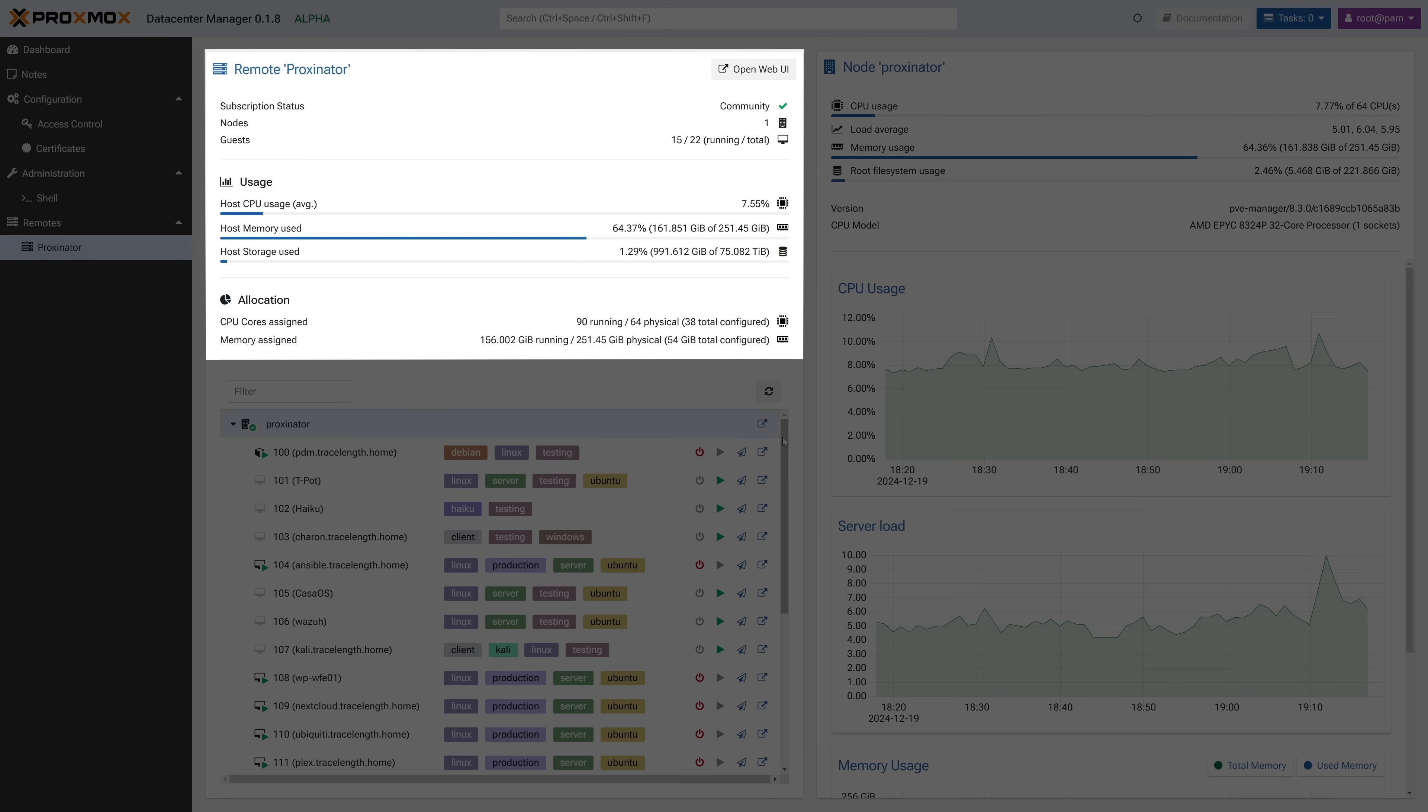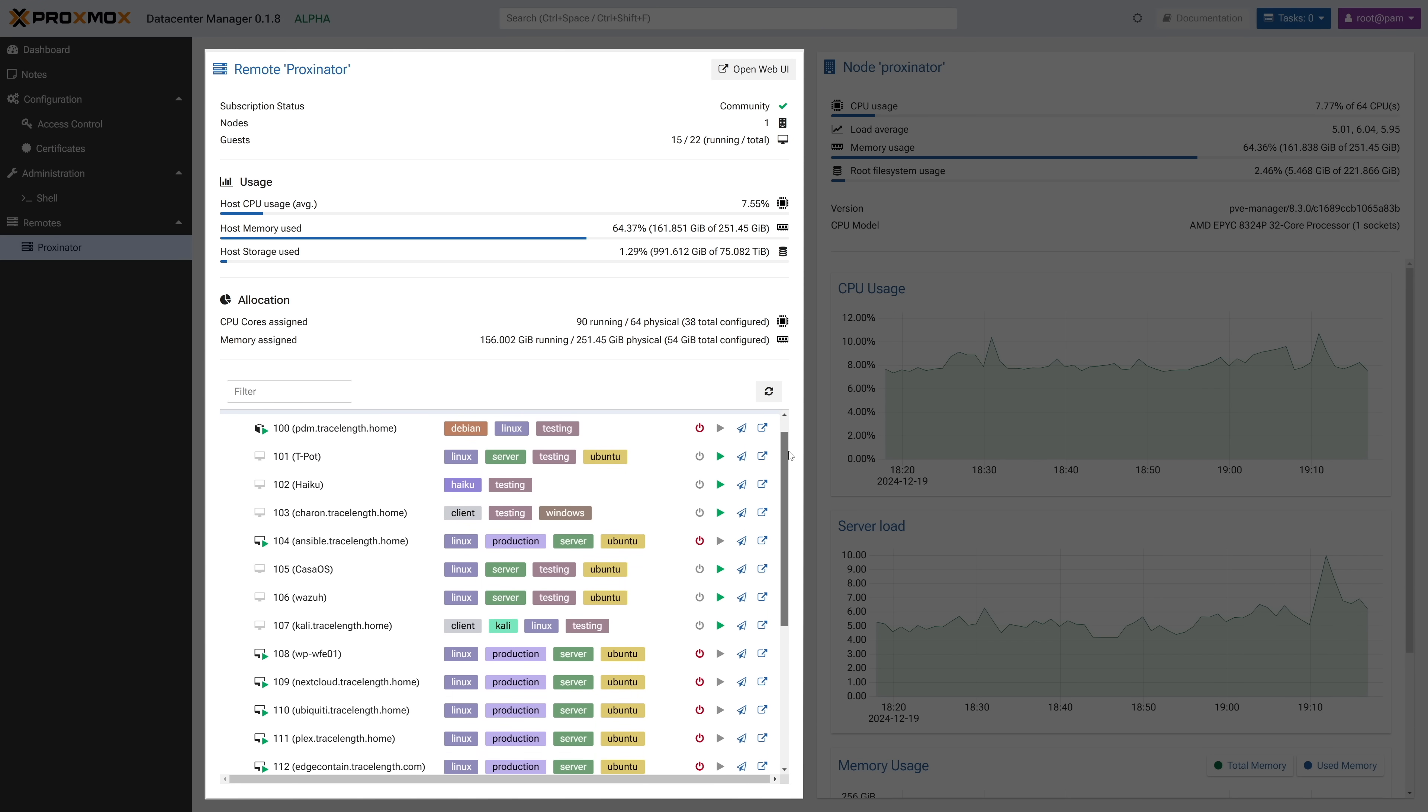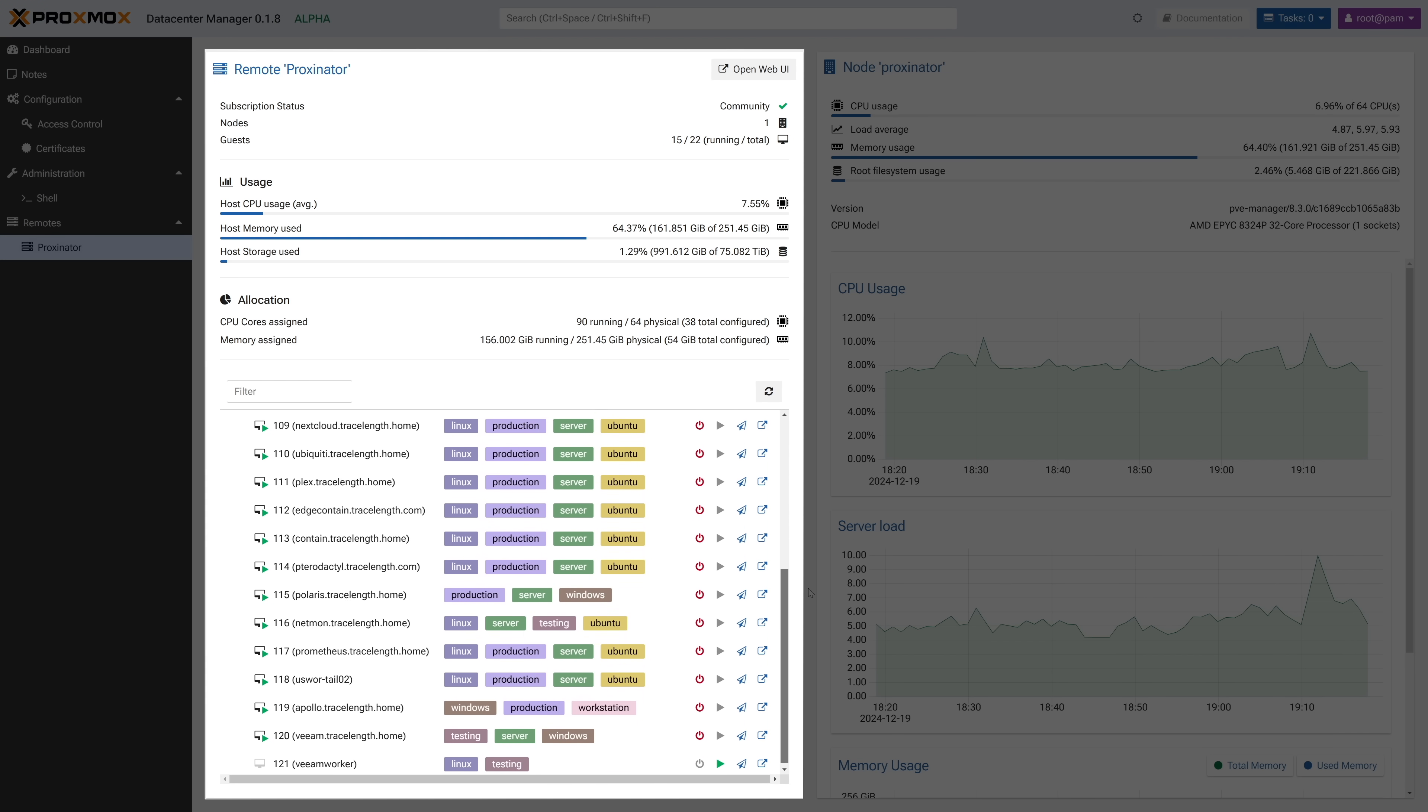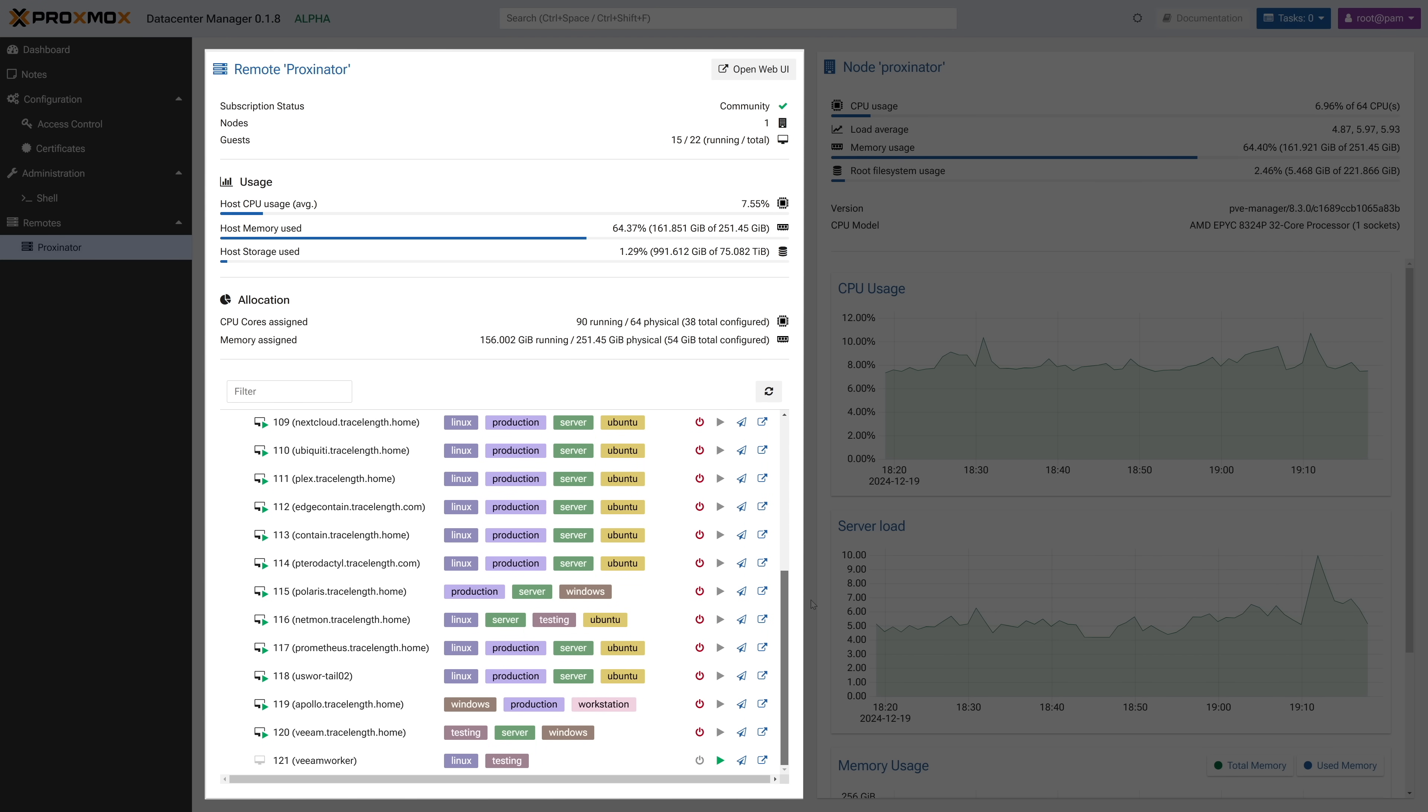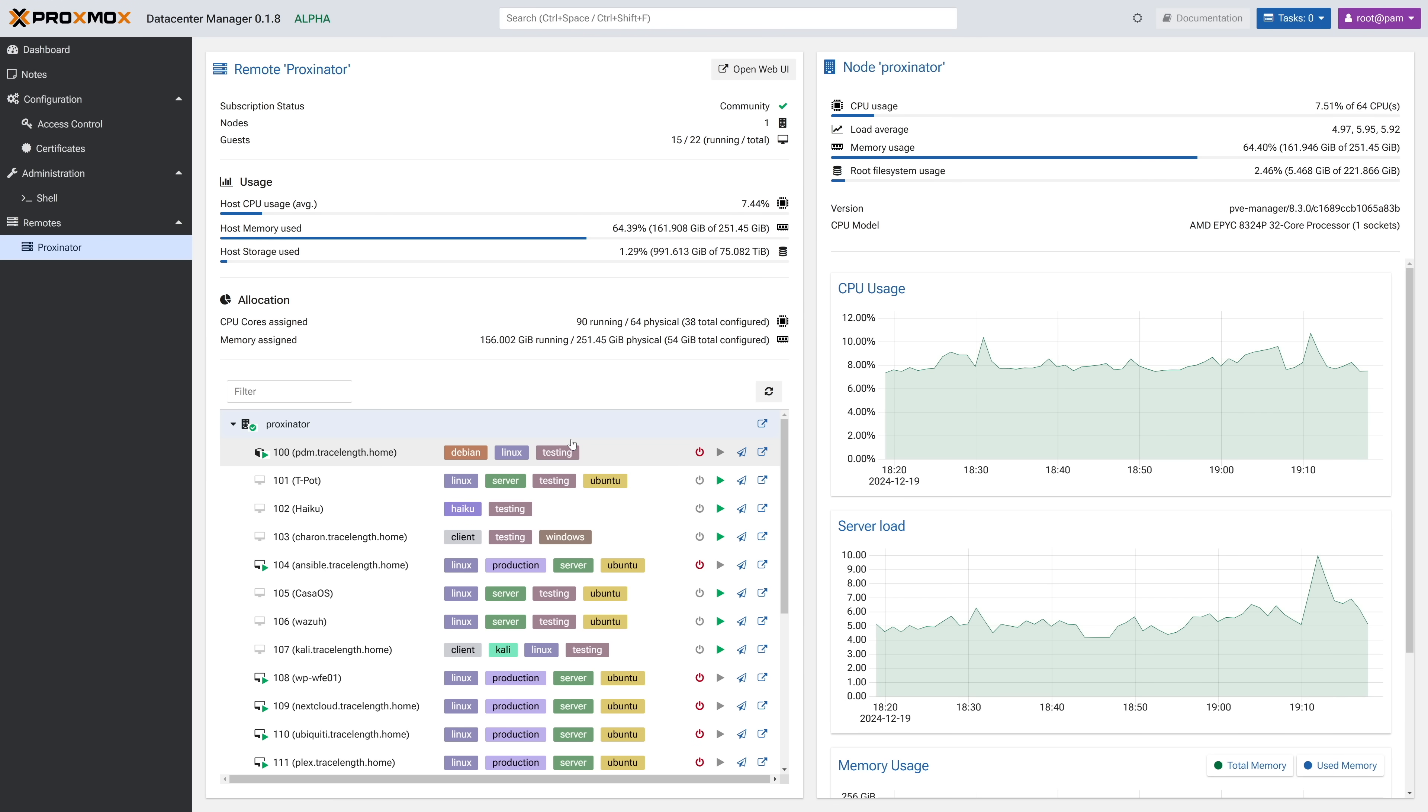In the middle pane, we have the macro details about the remote, which for me here is only a single host, but for those with clusters would provide cluster statistics. And below that, a clean, clear list of all of the workloads running on all the nodes, including their running state, tags, and the ability to stop, start, migrate, and open a window to manage the workload directly from the PvE GUI itself.